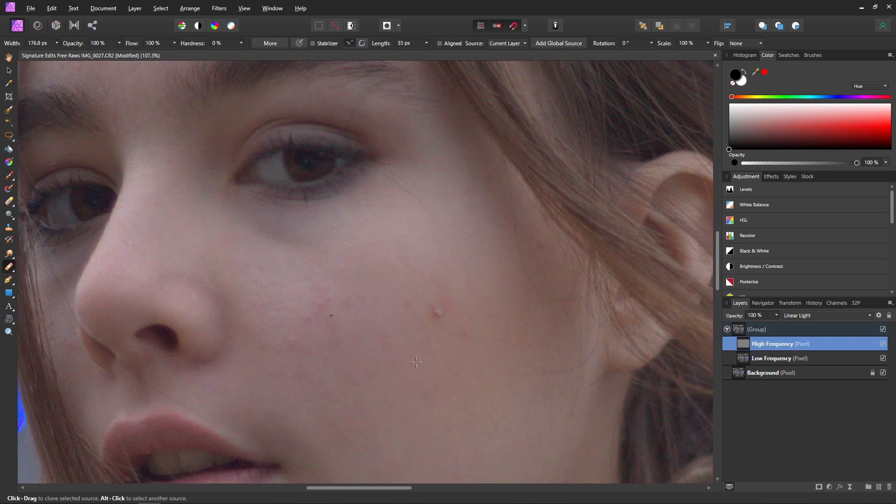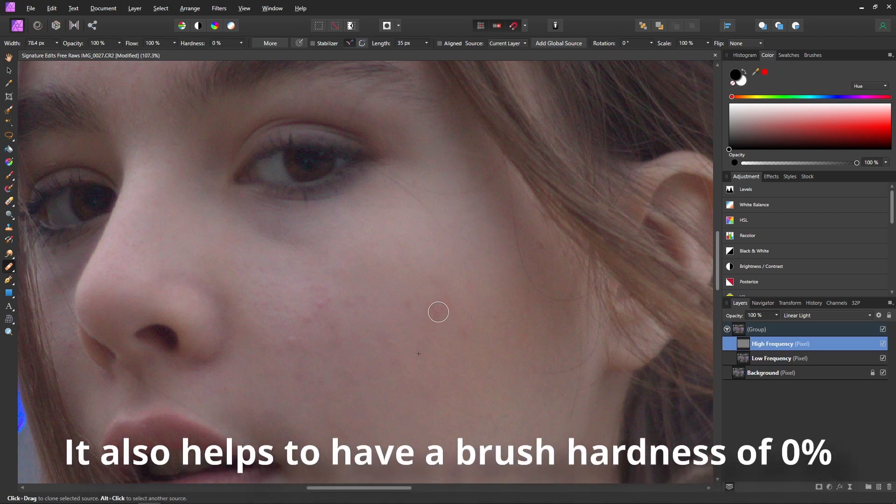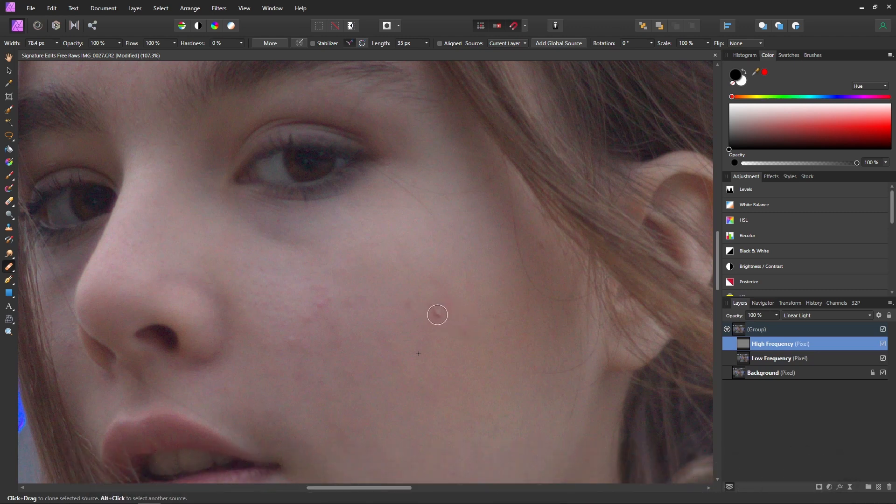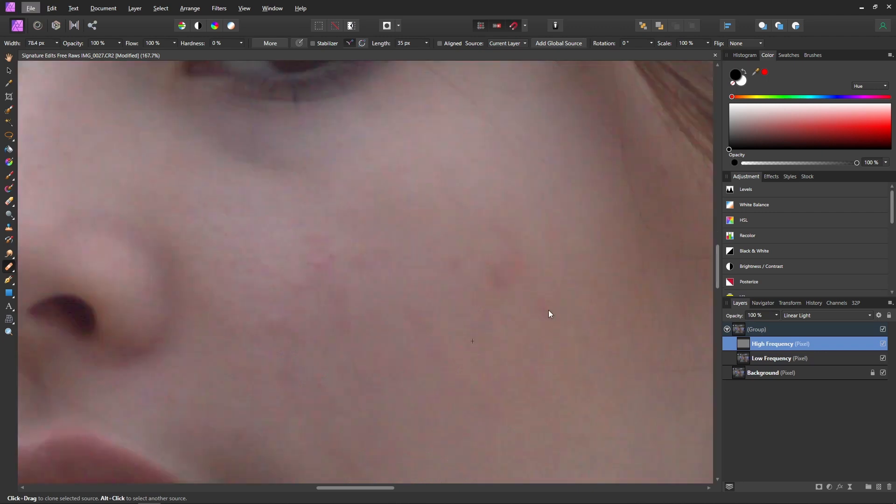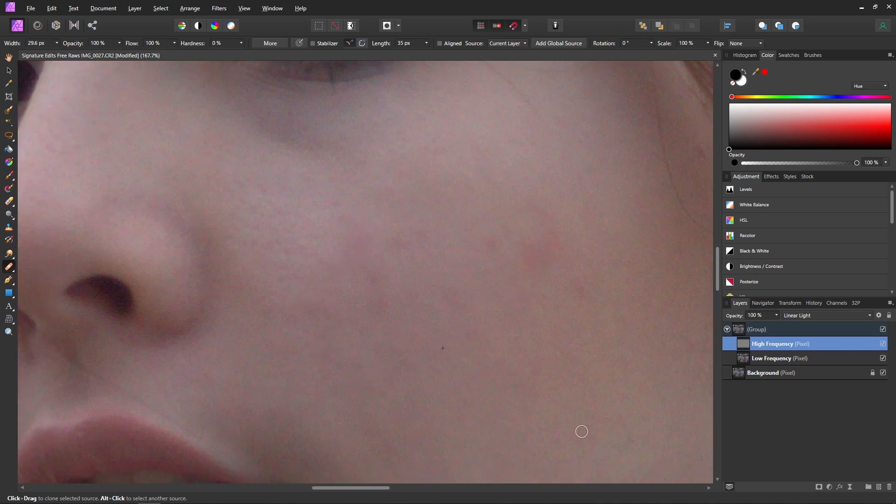And now all you have to do is hold down Alt or Option on a clean piece of skin and then you can use your bracket keys to adjust the size of your brush and you just want to get it until it's just covering the blemish that you're trying to cover up. And then you can click and then that will cover up that texture. And then you just want to repeat this for every little blemish that you see around your subject.